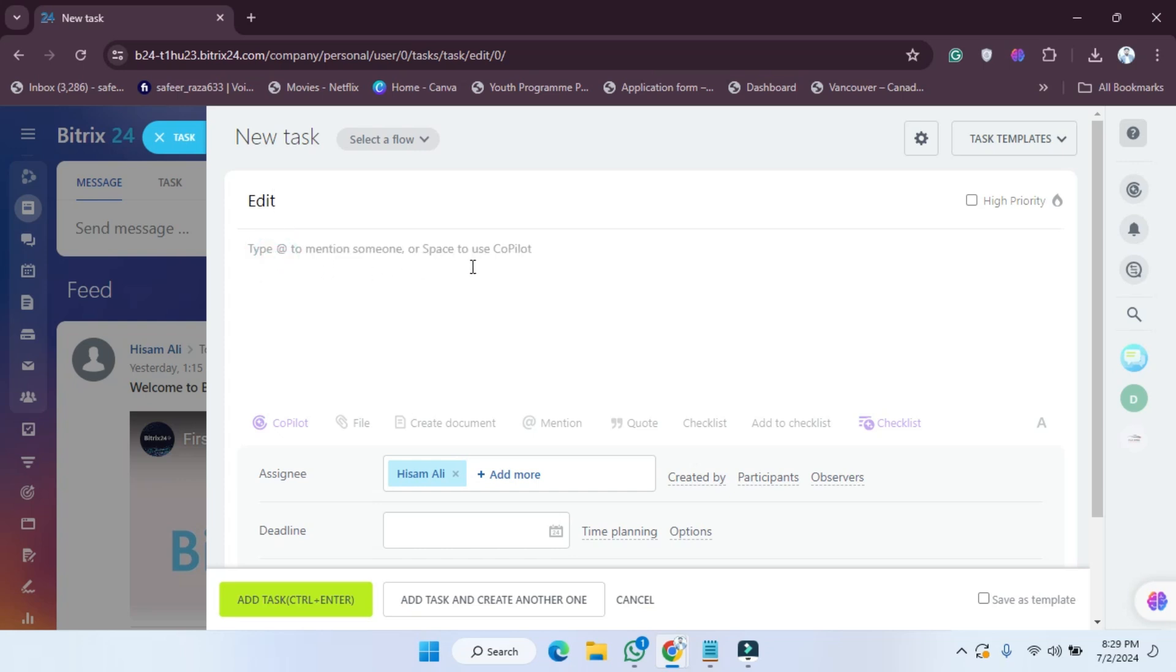You can mention someone or use the space. We have to write a description here. For example, I'm going to mention this. If you want to attach a file, you can also do that.